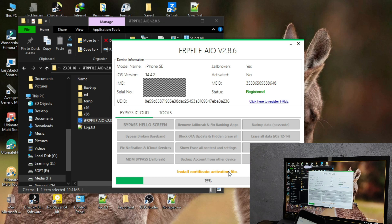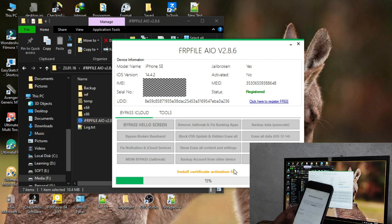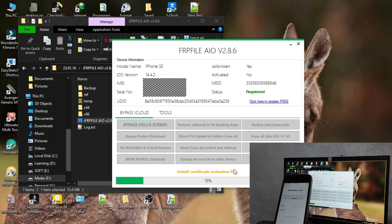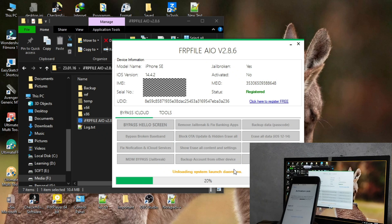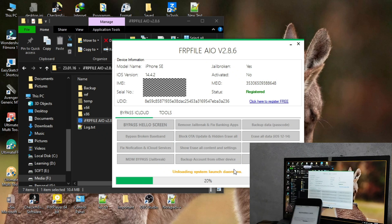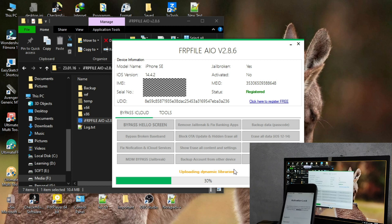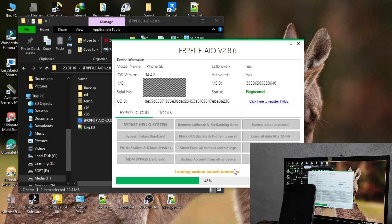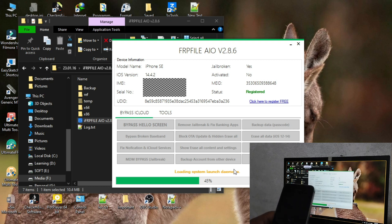We will pass the device to bypass the device. Now we will restart the device.